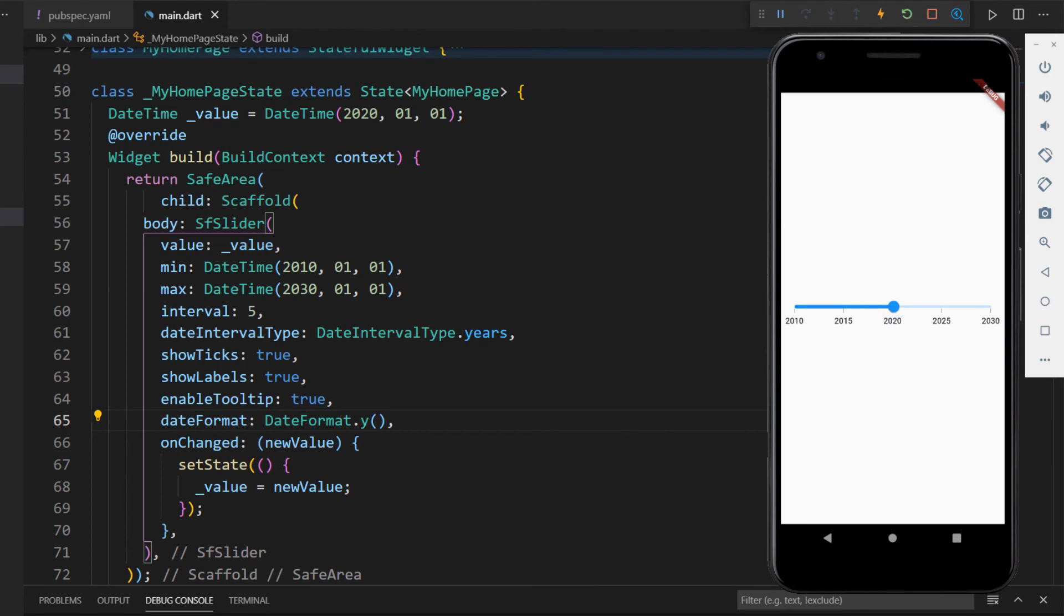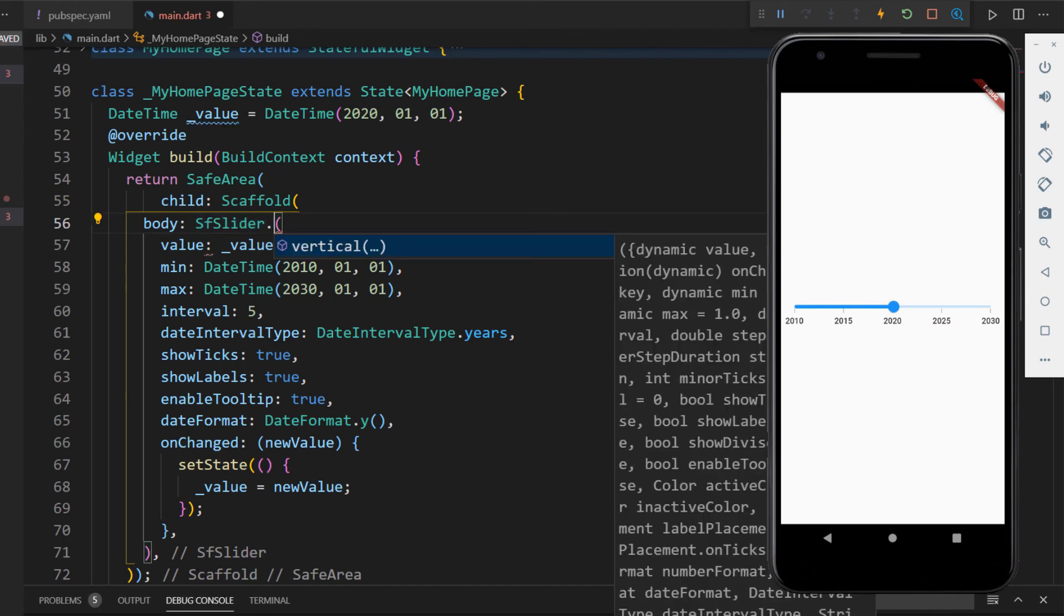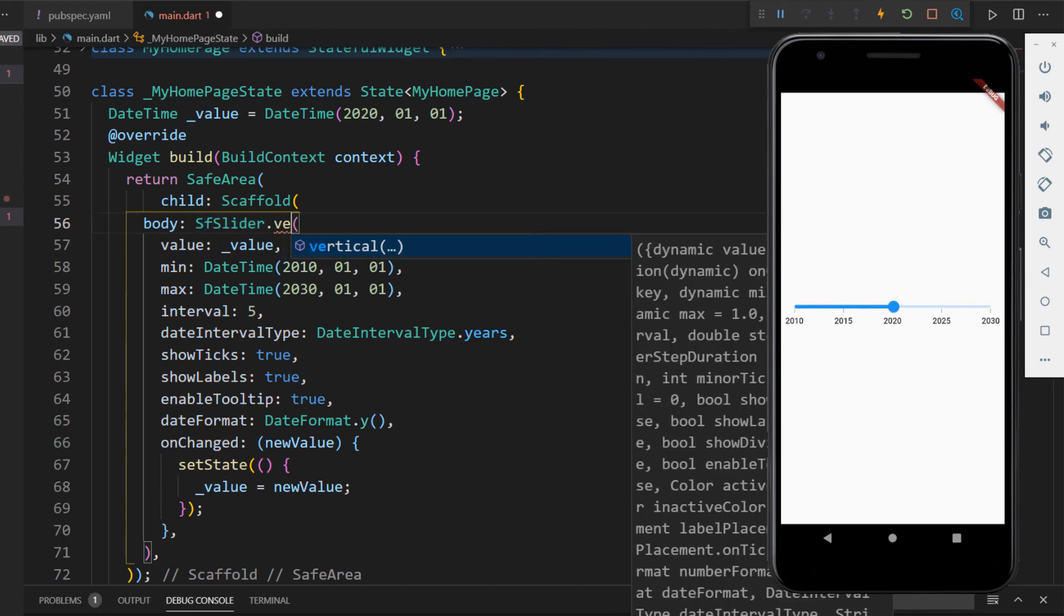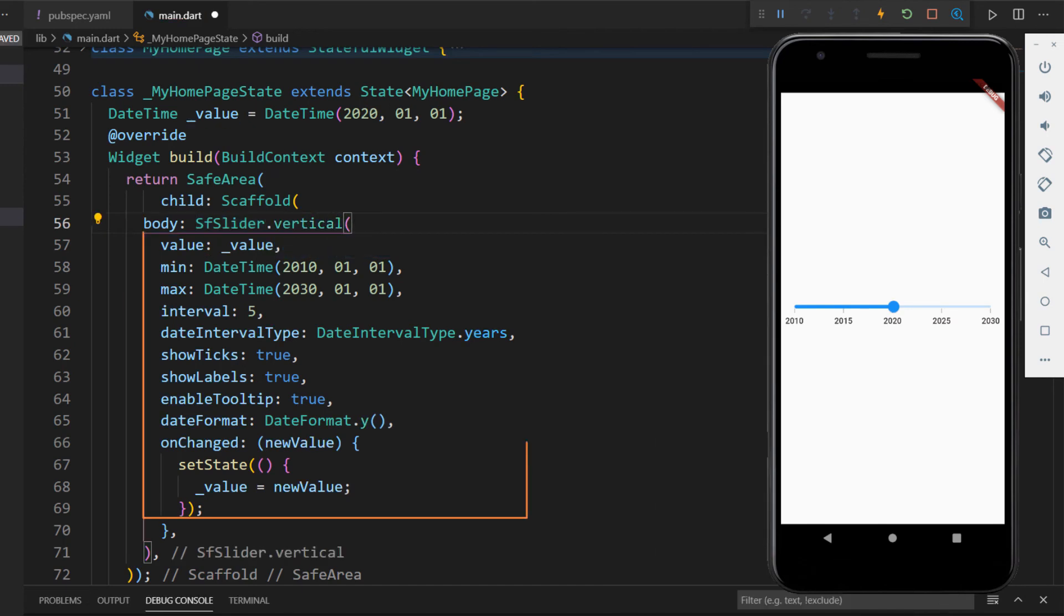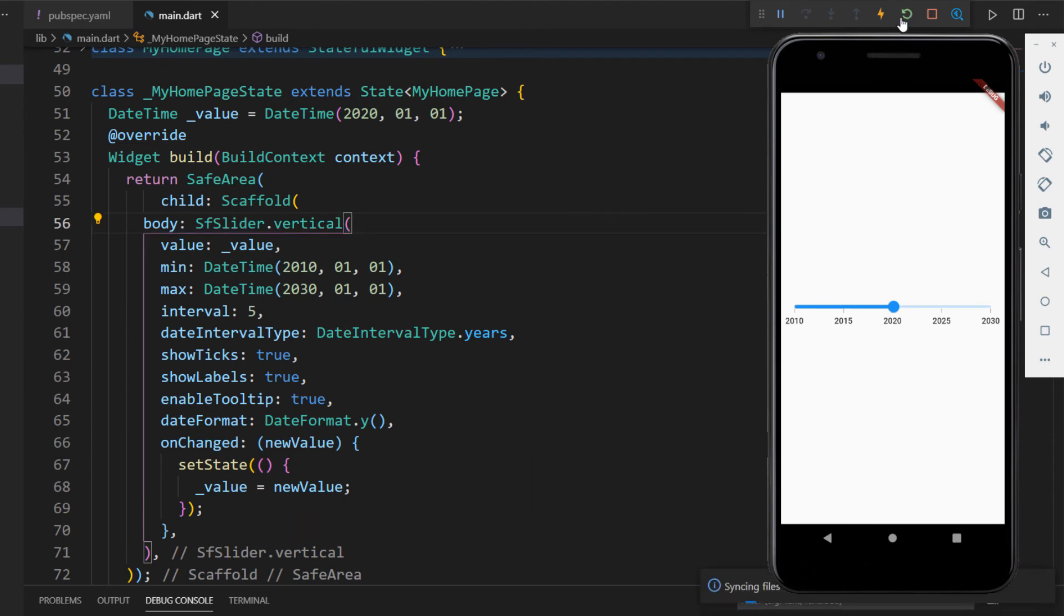Finally, let me show you how to create a vertical slider. In the SfSlider widget, use the vertical constructor so that the vertical slider will be generated. All the properties are supported by the vertical slider too. Now, restart the application. You can see the slider is rendered vertically.